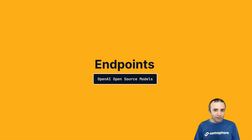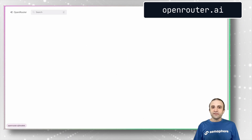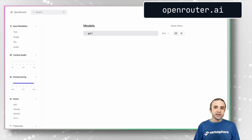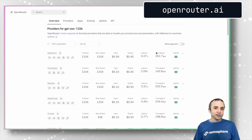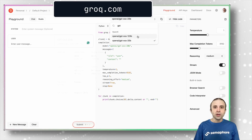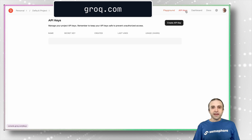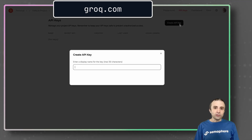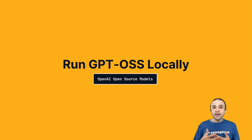If we want to integrate our application, endpoints are the easiest way to interact with the models. On OpenRouter, we can find many providers for the GPT-OSS 20B and the GPT-OSS 120B. On Groq, we can also try the model online on the playground, or create an API key to make API calls. Online services are very convenient, but they don't offer the same level of control or privacy as running your own large language model on your own computer.